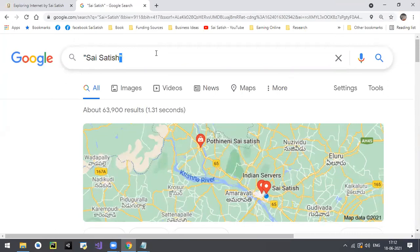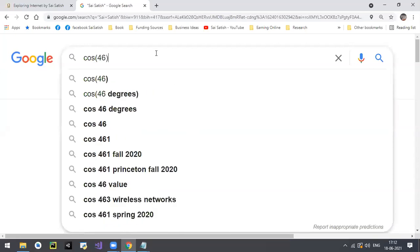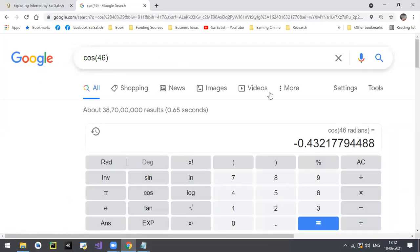Other filters include 'intitle,' 'inurl,' and you can even use Google as a calculator. For example, typing 'cos 45' gives you the answer, and 'cos 46' gives that answer too. You can use Google as a scientific calculator. It is one of the most powerful search engines, but there are some more search engines out there.